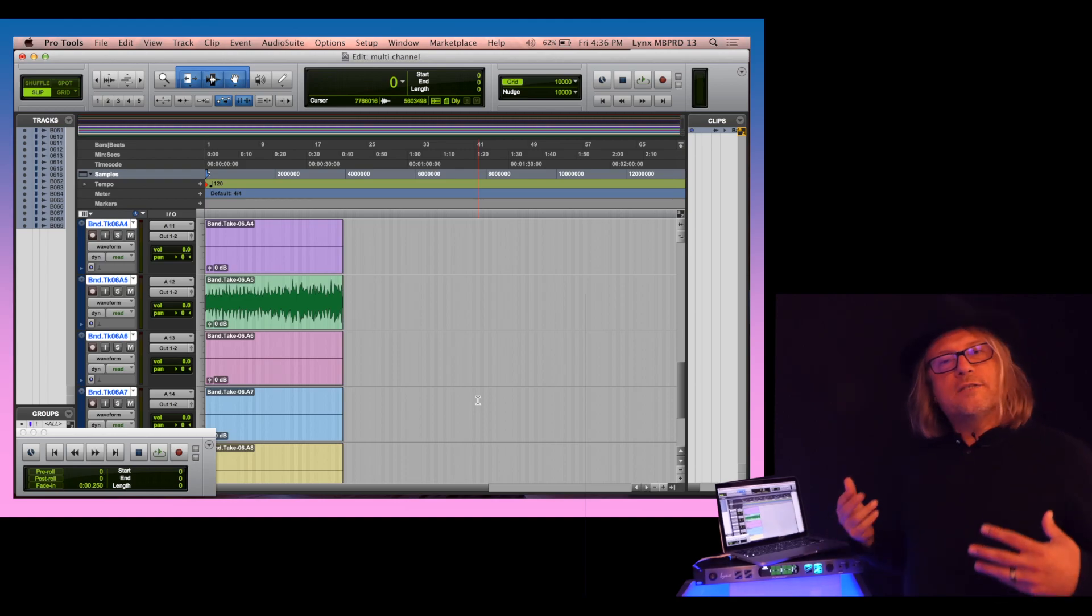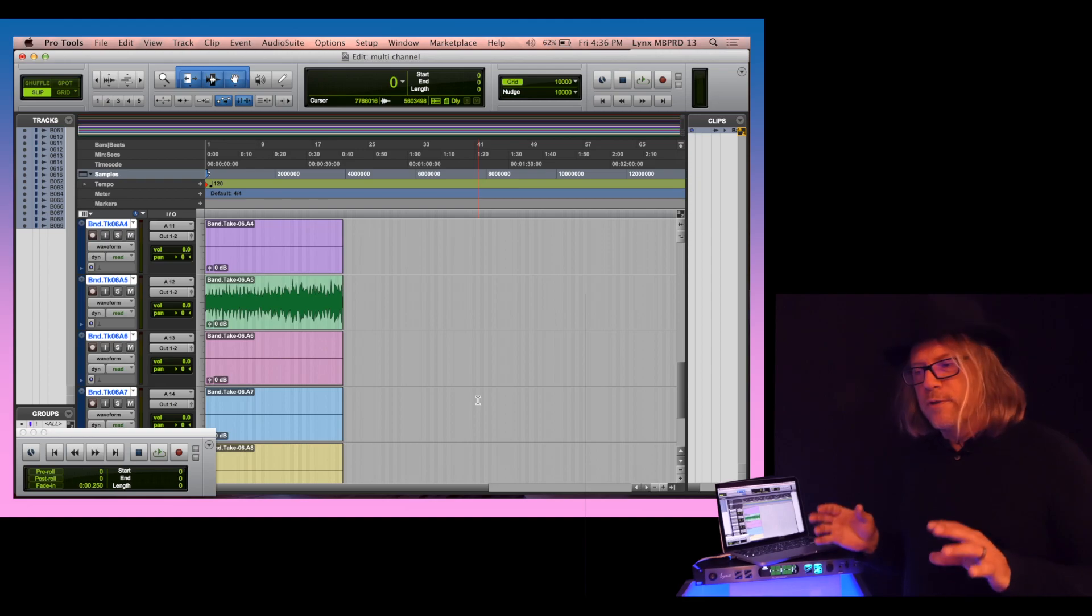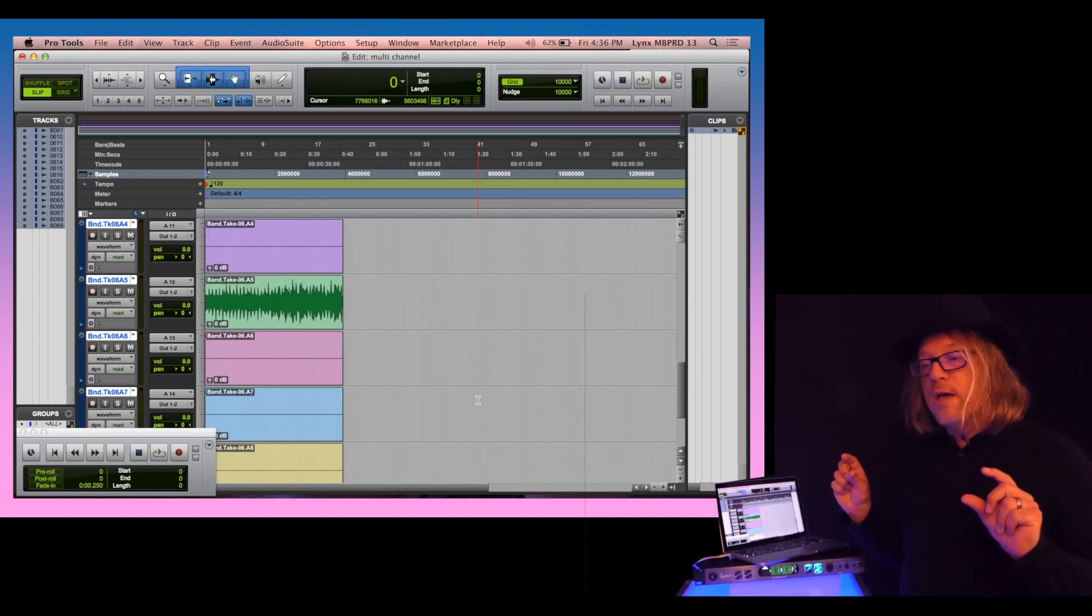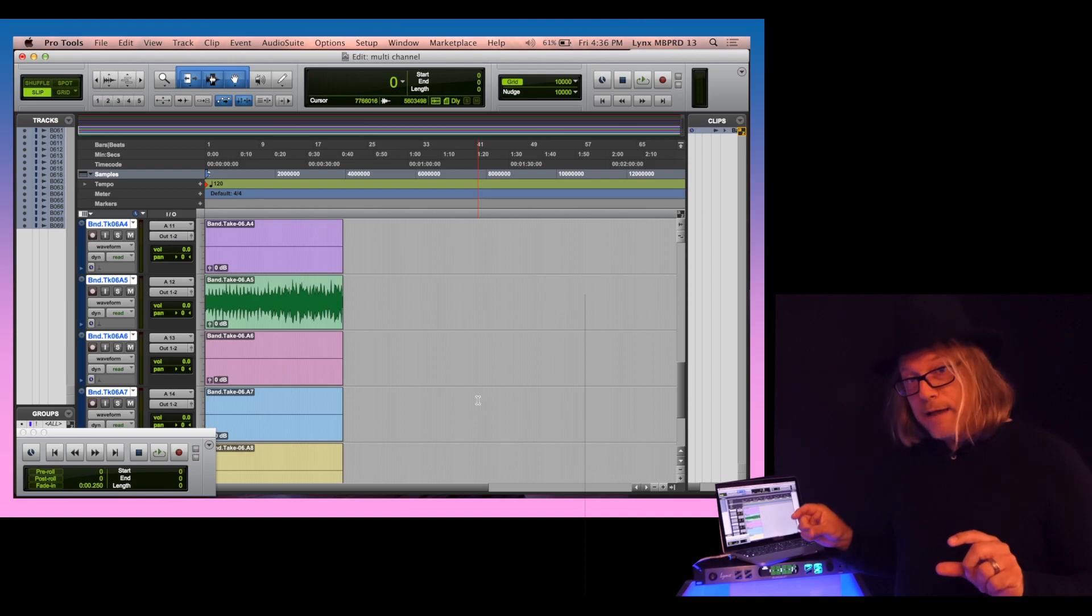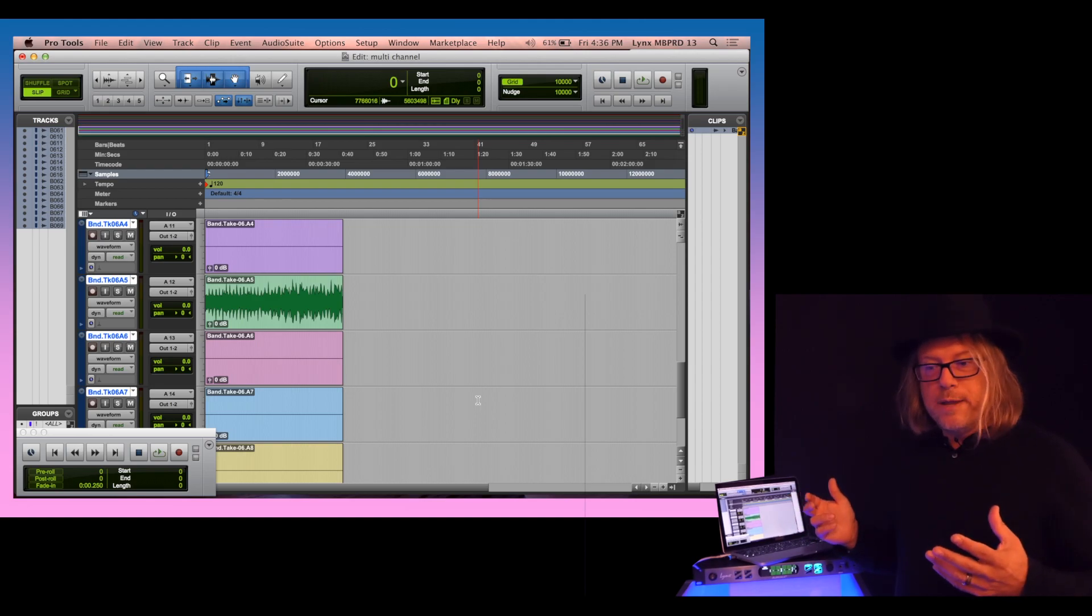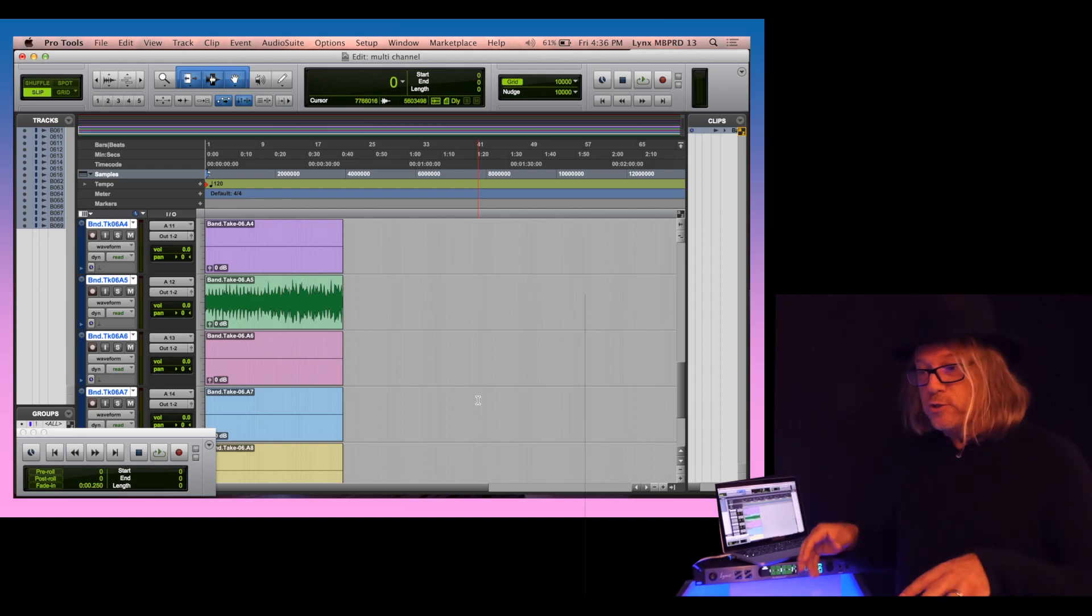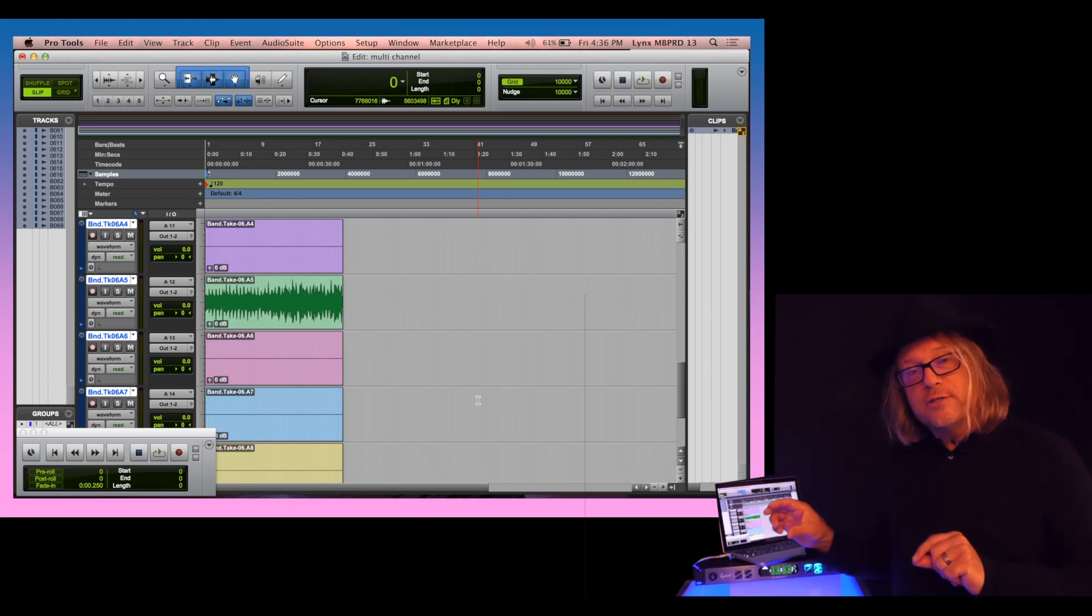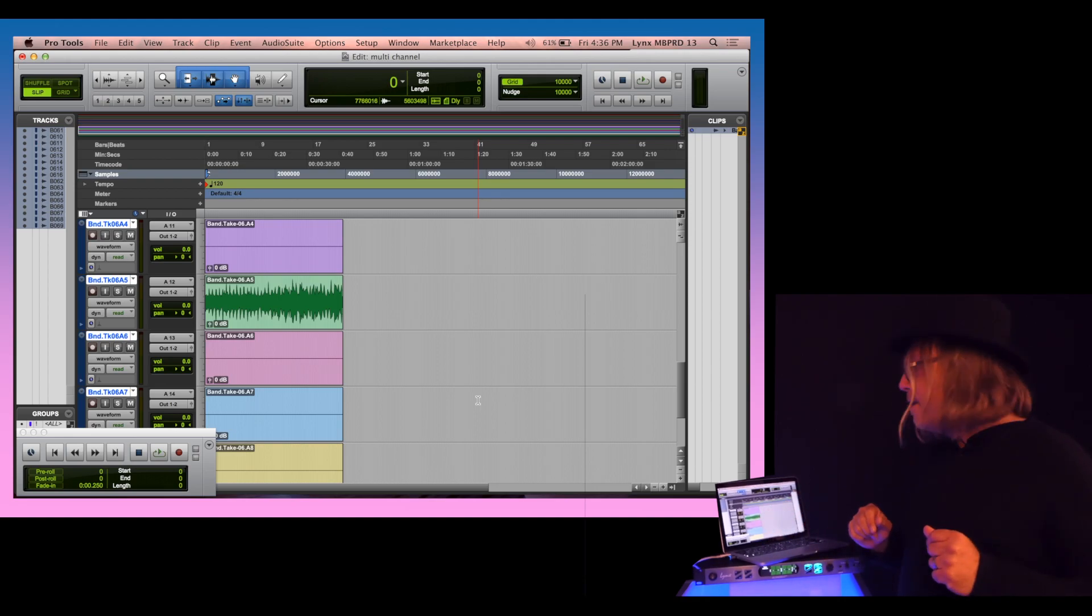That's the way you do it, and it's a very similar process with the other DAWs like Logic and so forth. Logic will do a single multi-channel track when you import it. Some DAWs, like Reaper, will give you a choice. They'll ask, do you want a bunch of tracks, or do you want a single track that's just interleaved? You can do it either way.